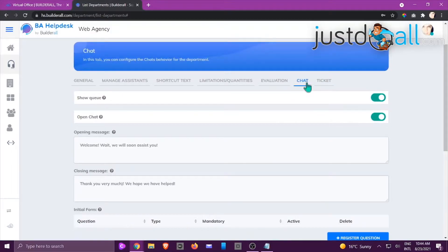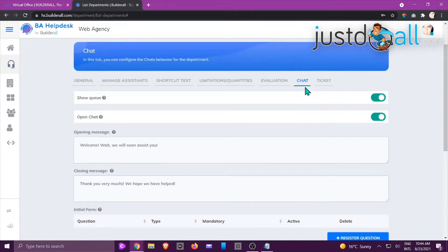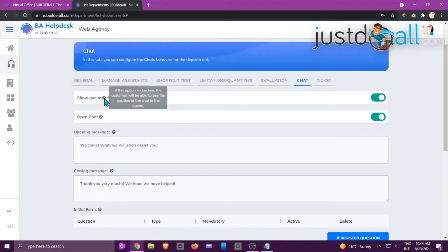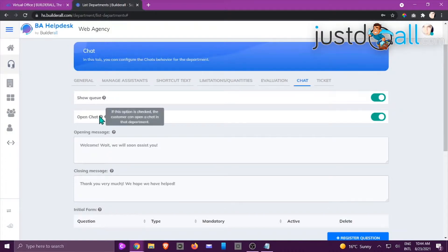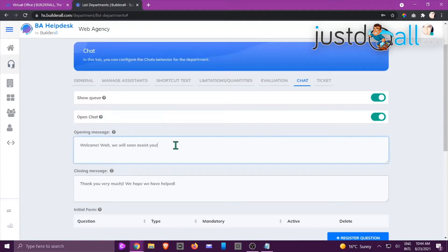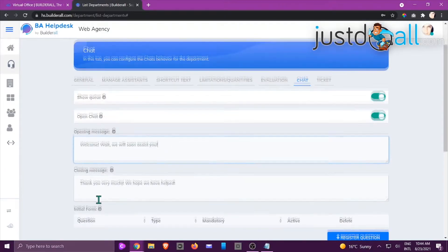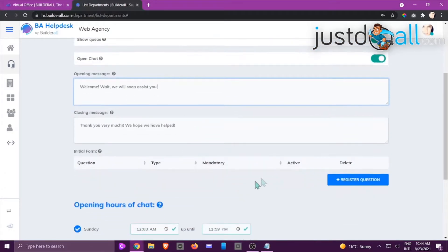Under the Evaluation tab, your customers can evaluate the attendant that helped them — this relates to service, comment, and rating. Click the checkmarks for more information and choose to enable or disable evaluation for your site. Moving to the Chat tab: remember, chat is live interaction while a ticket is something processed and attended to later. You'll see 'Show Queue' — a nice function when you have many people in your chat section.